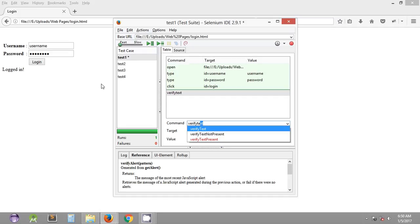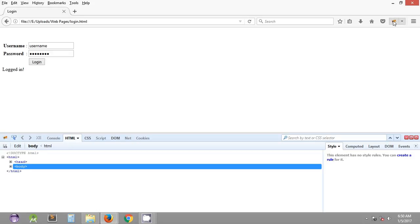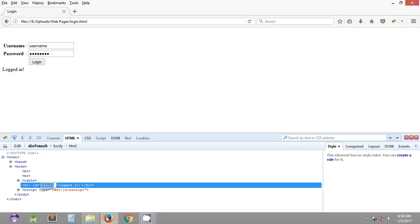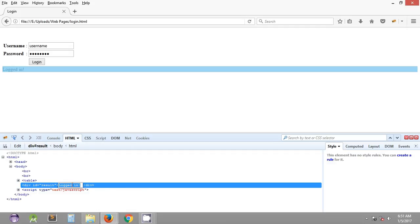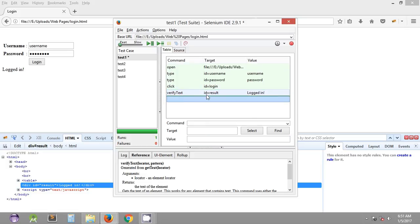The verify text command verifies the text present on a web page. It takes the target as the ID of the web page element or any locator method that locates the element to verify. We can quickly check the locator using Firebug, which is a Firefox add-on you can install. The ID is 'result', so in the target we specify ID=result, and the value is the text we want to verify.